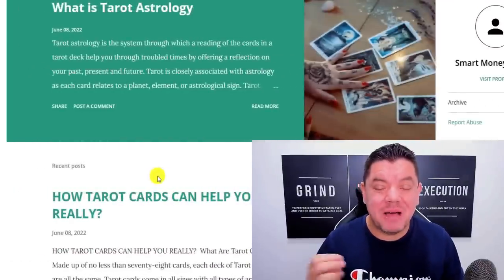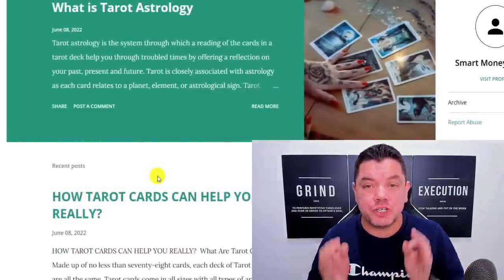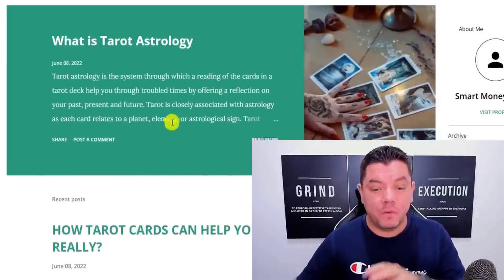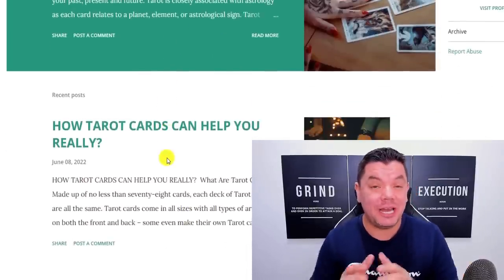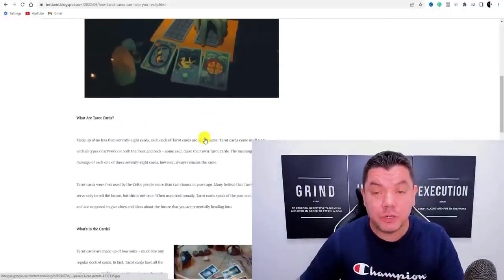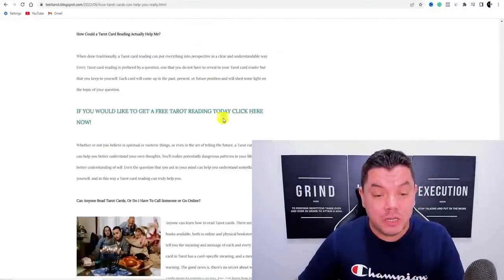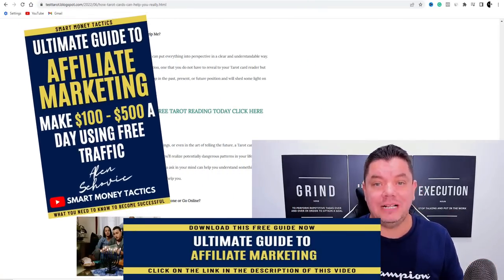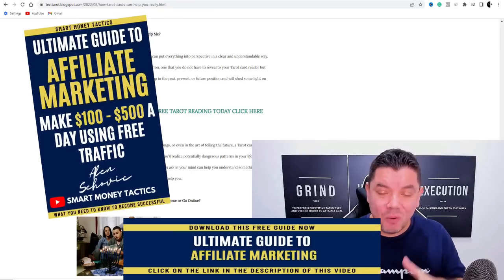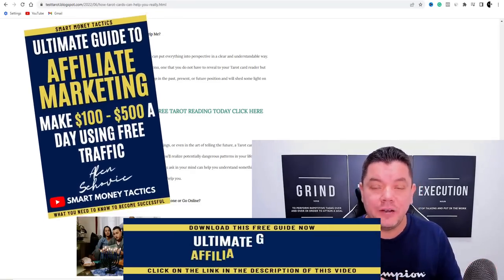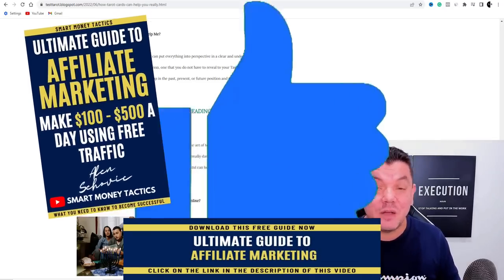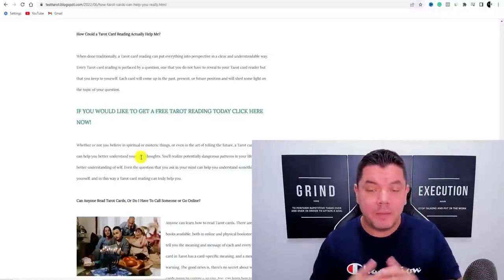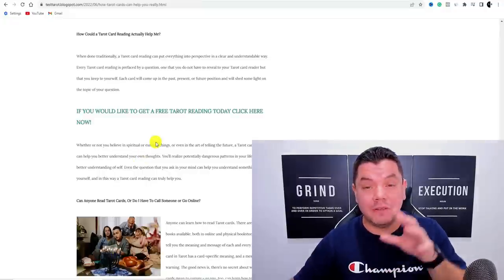Hey everyone, Alan here again from the Smart Money Tactics channel. Today I've got a brand new strategy that's going to help you make money with affiliate marketing by creating a website absolutely for free and filling it with content that you don't even need to create. If you want to see more content like this, smash that like button, don't forget to subscribe, and comment 'please make more free tutorials' down below.